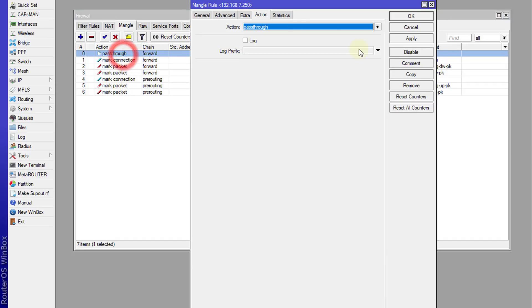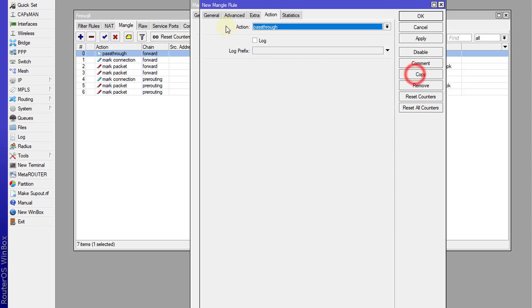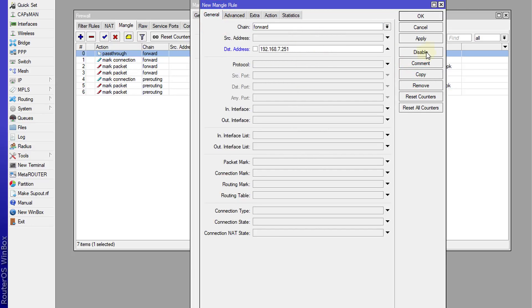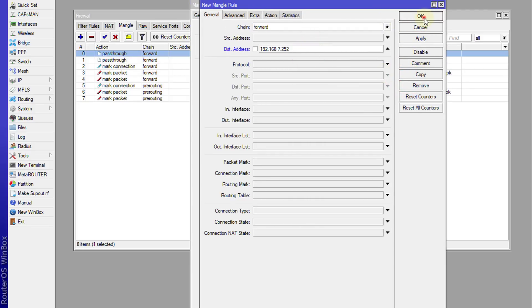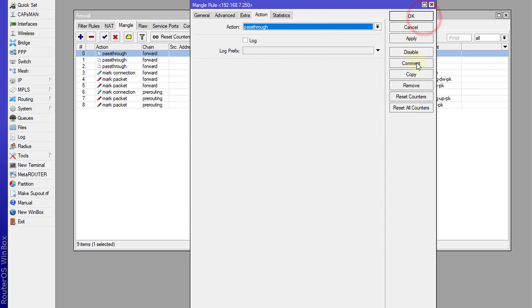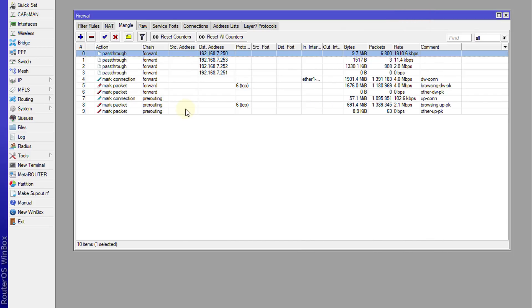So remember, put the passthrough rules at the top of the list. I'm just going to copy this rule and change the IP address. OK. I'm going to make another copy - 252. I'm going to copy it again - 253. All right.